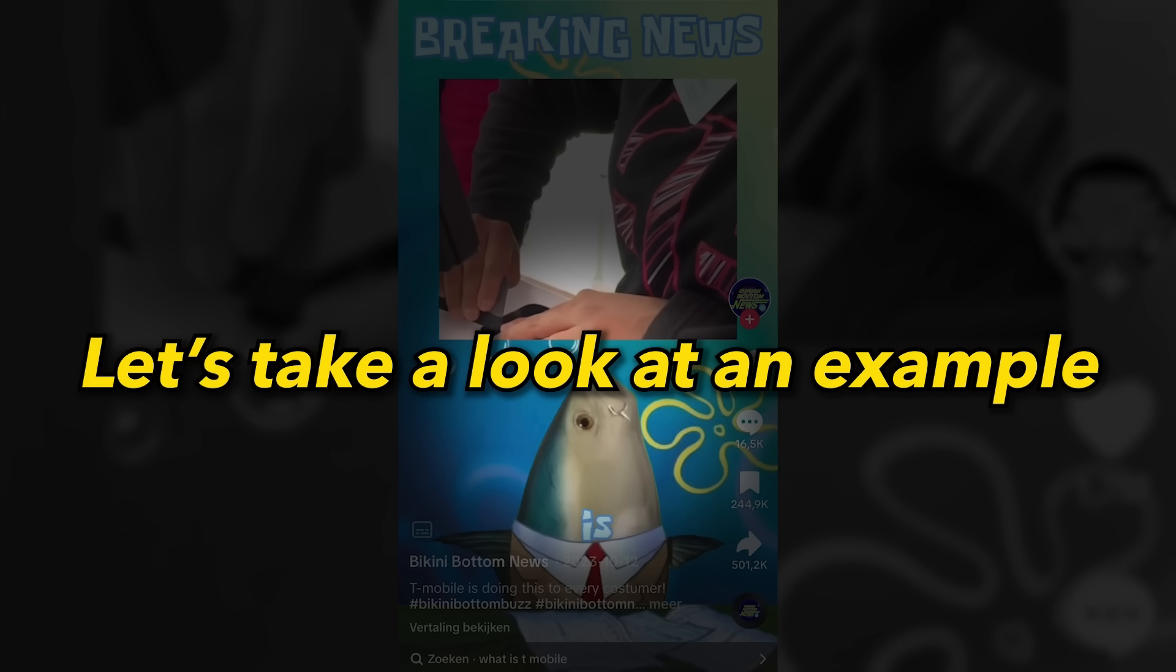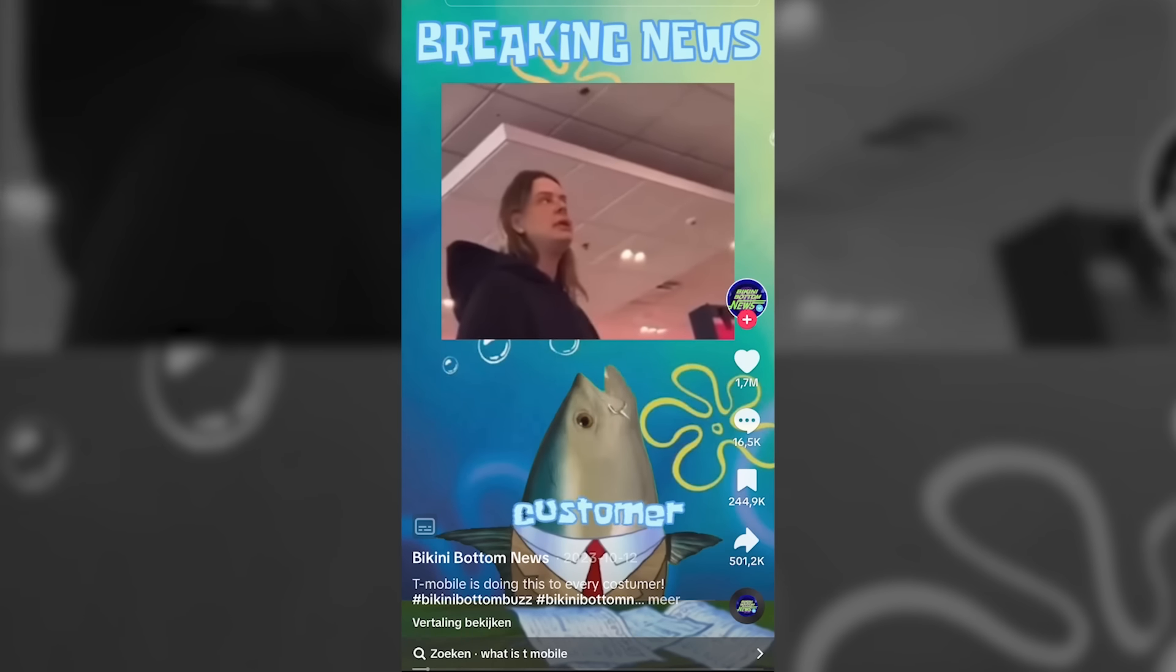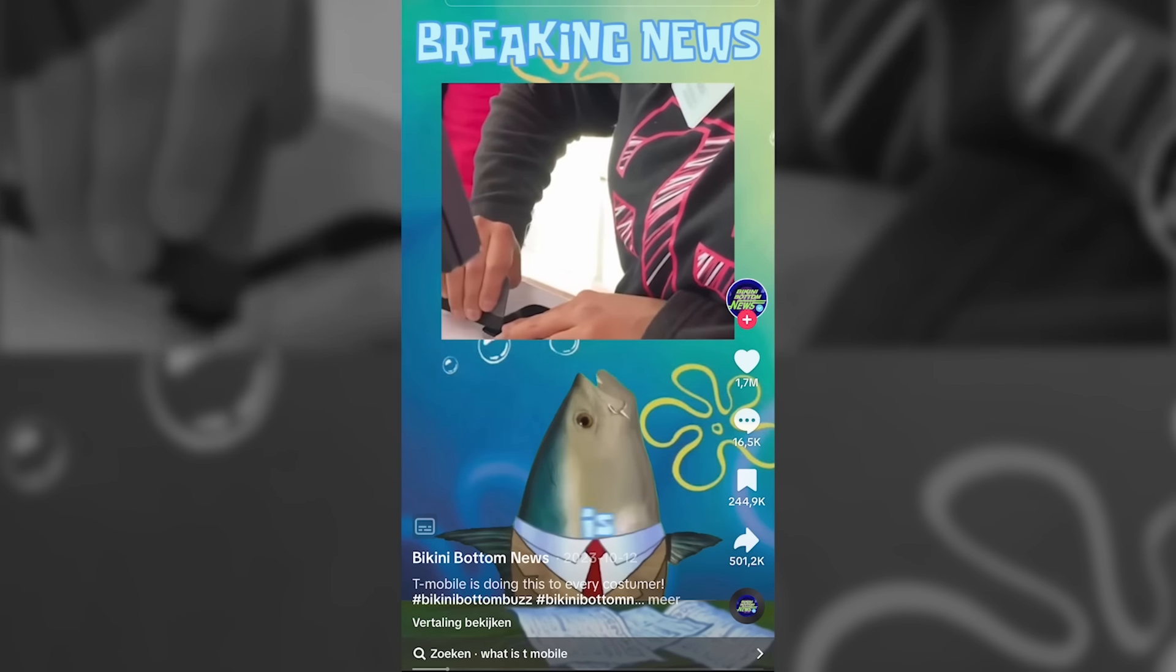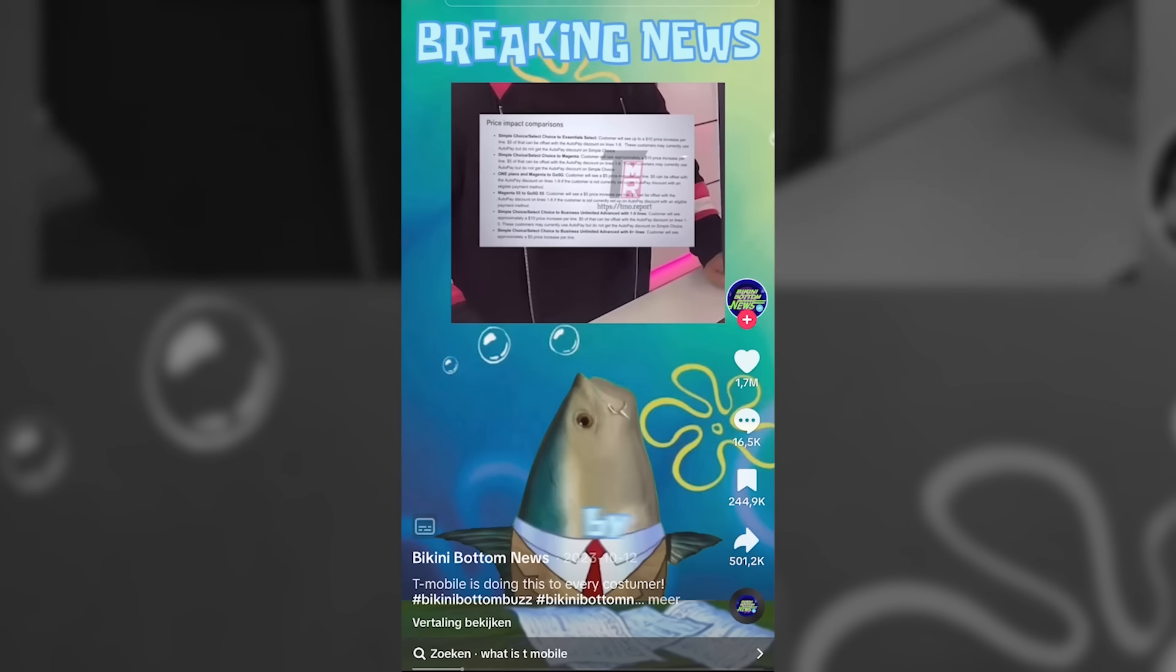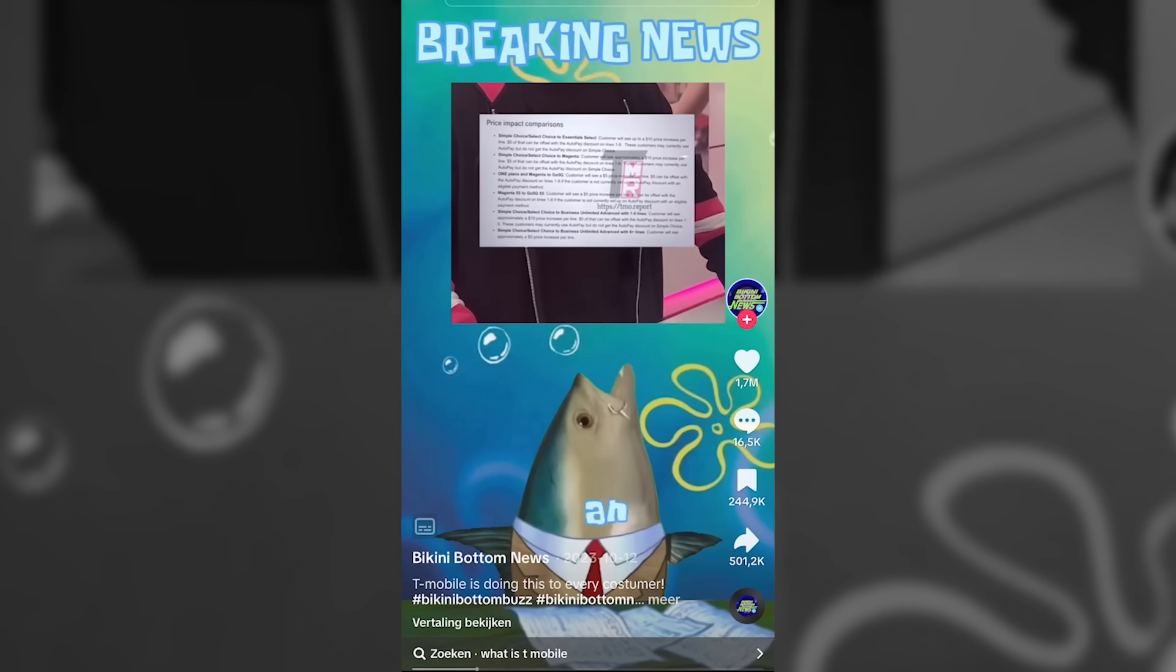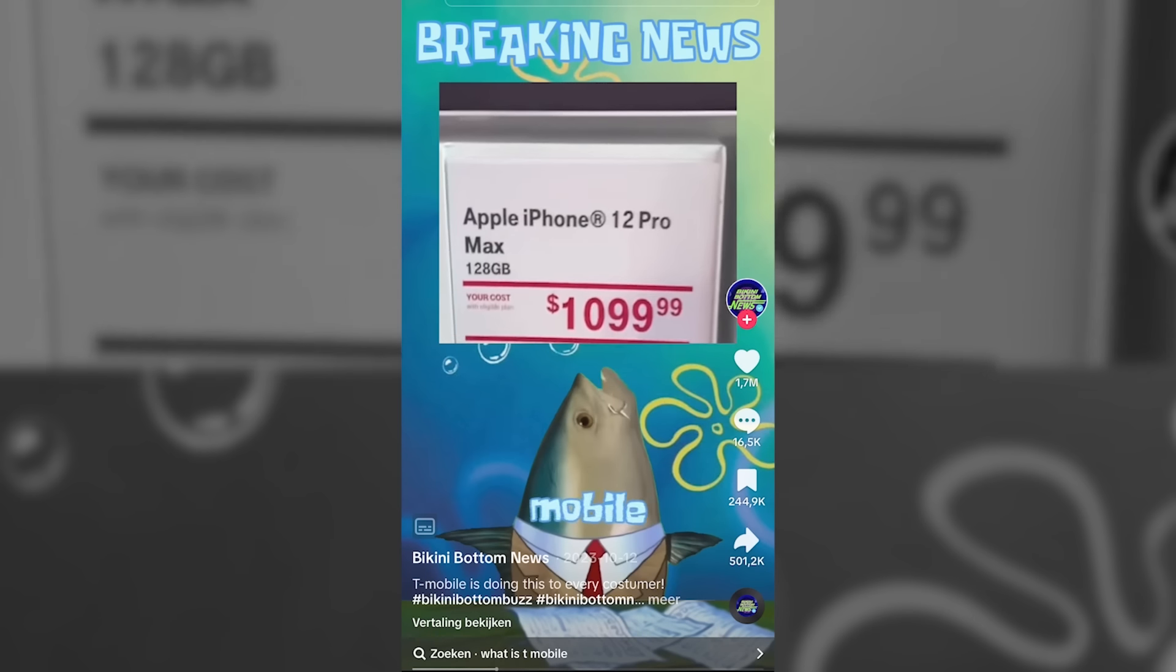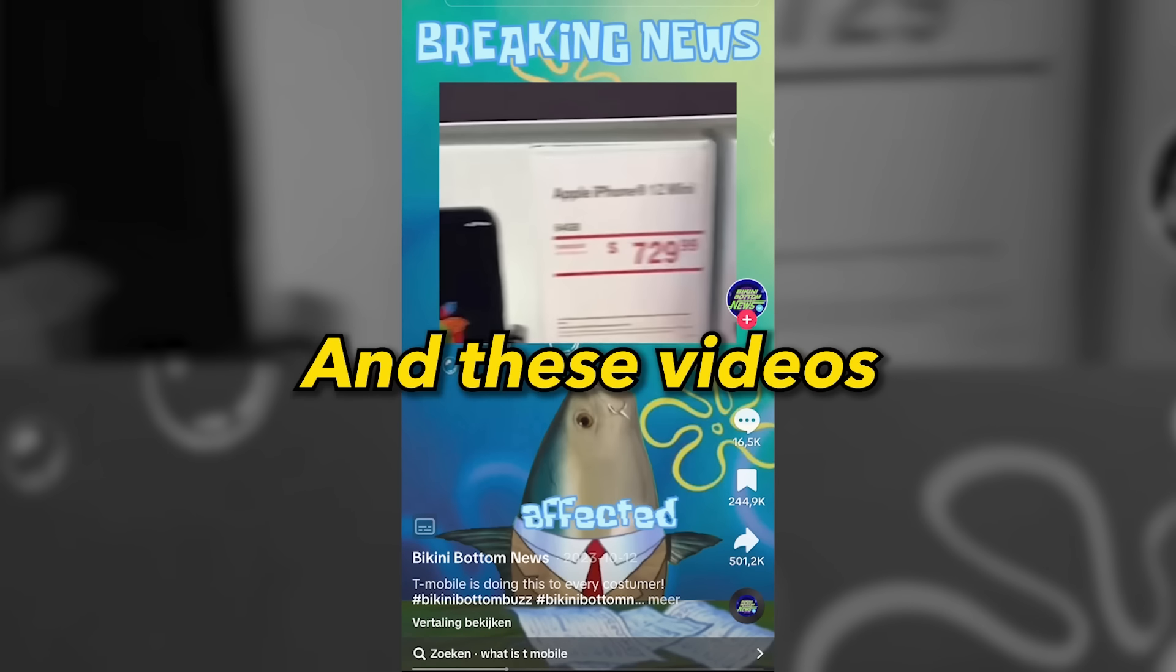Let's take a look at an example. Breaking news! If you are a T-Mobile customer, it is important for you to pay attention to this information. T-Mobile is planning to raise the phone bills of all its customers by a significant amount. This decision came to light when an internal document from T-Mobile was leaked, revealing that every T-Mobile store across the country will be affected. And these videos are literally getting millions of views.